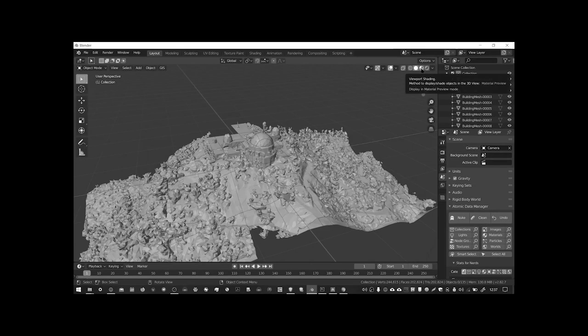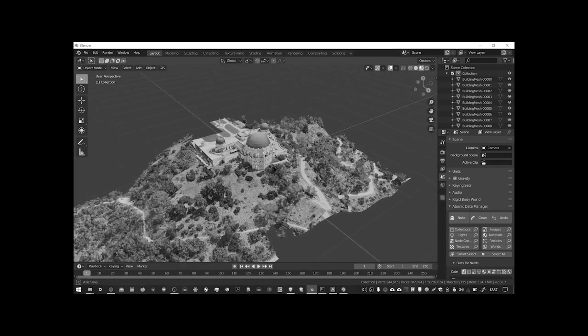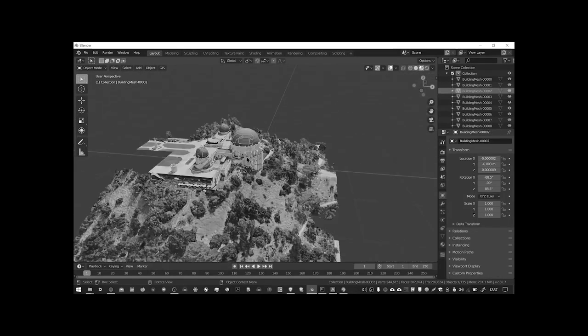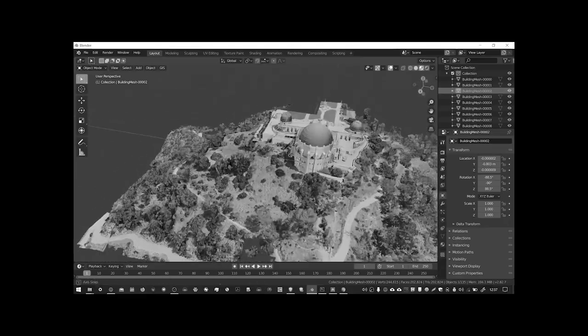Okay, so in a previous video I showed you how you could import Google Maps 3D data into Blender.